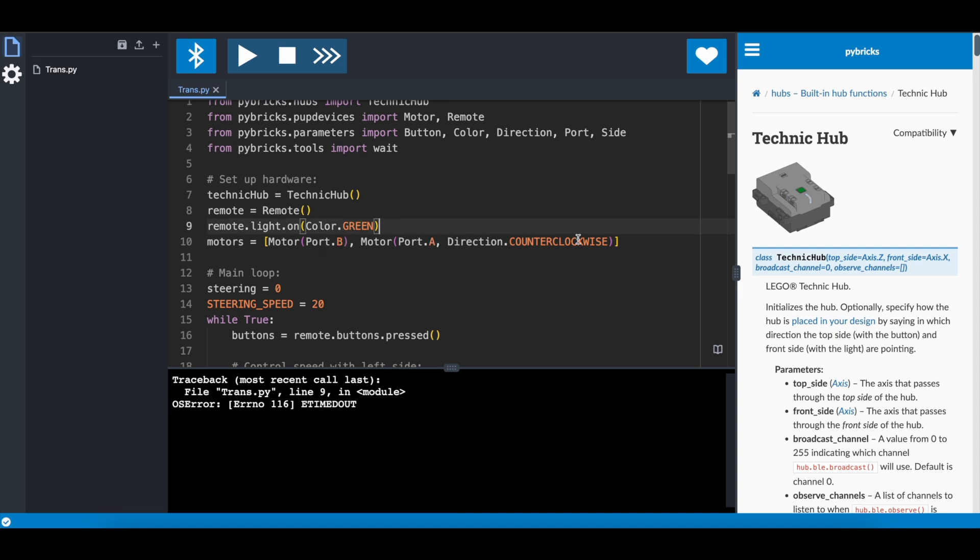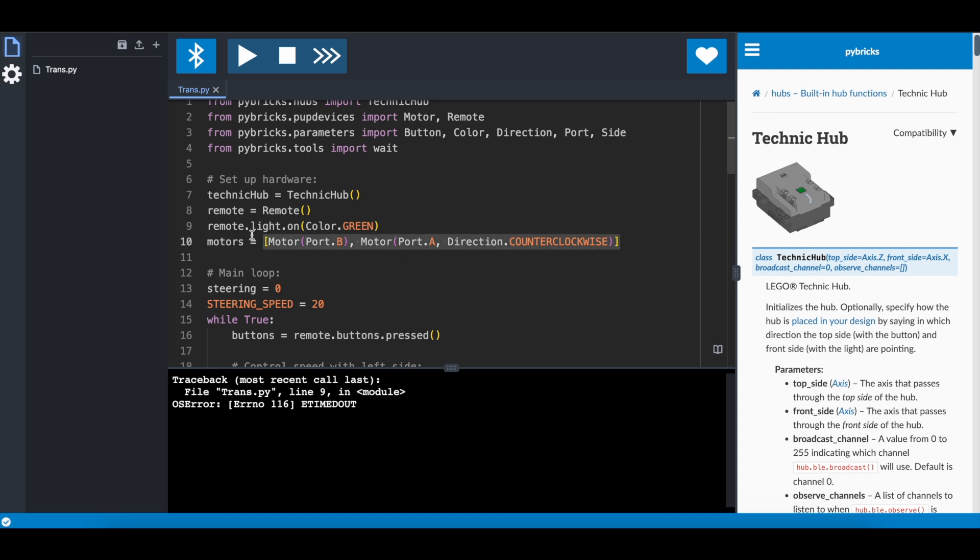One of them is turning the other way compared to the other, so I'm putting in direction counterclockwise on that, otherwise it would be standard clockwise. And I just put them into a list. I don't care about which one is left and right at this point.